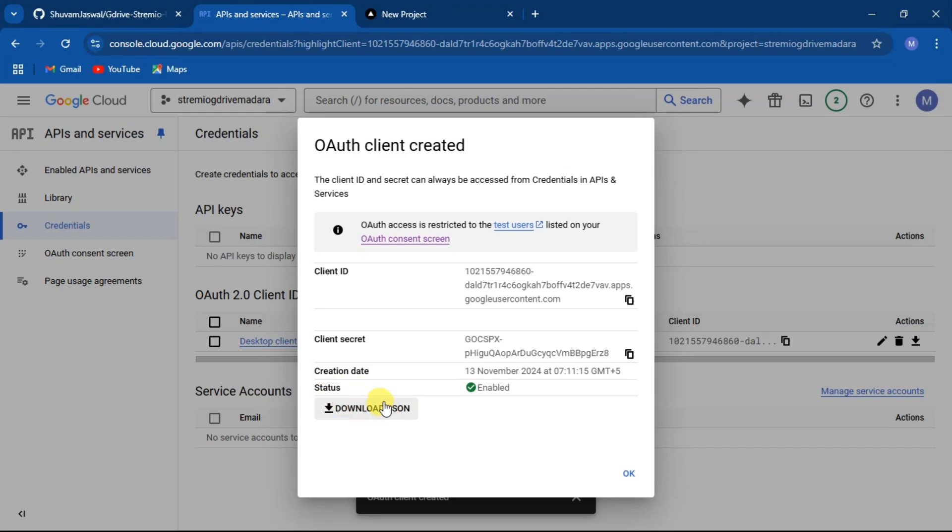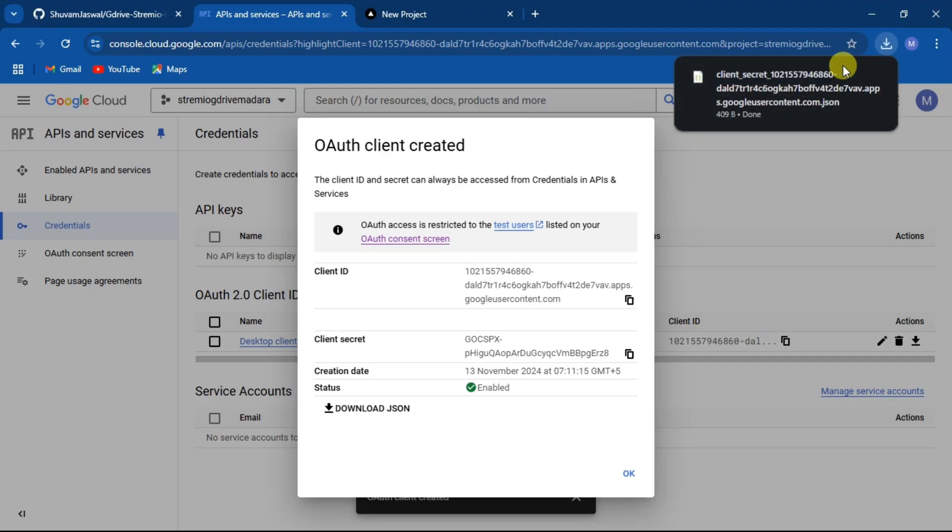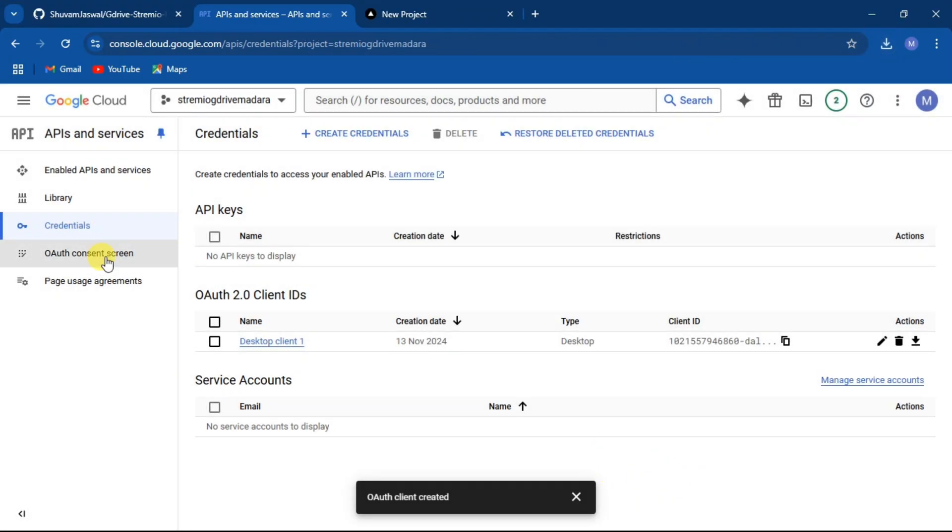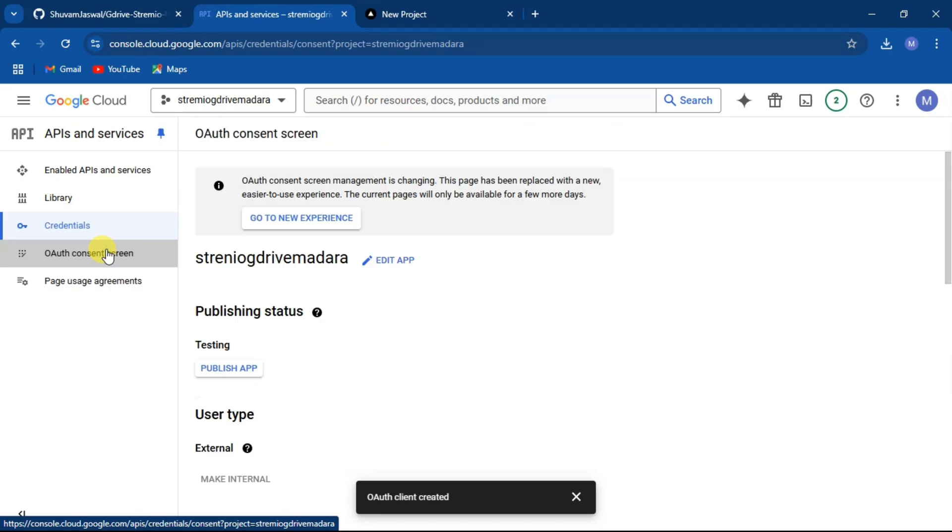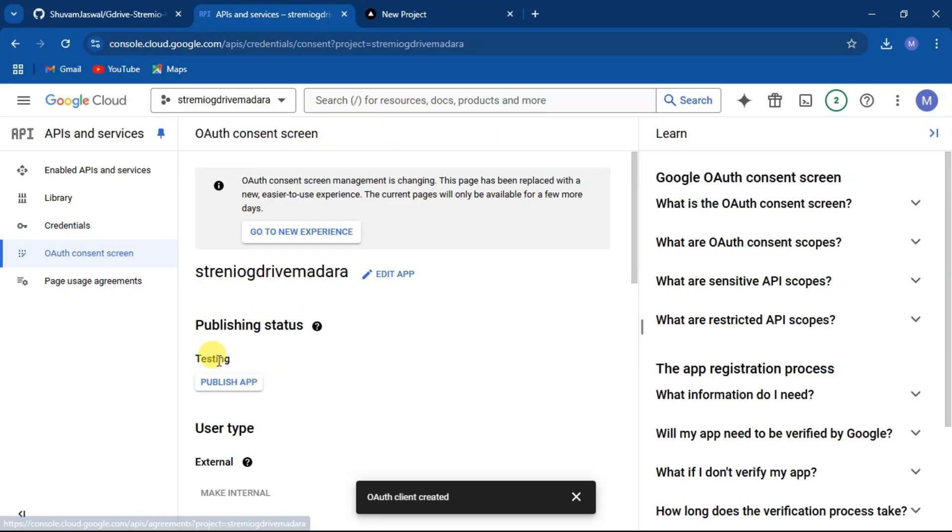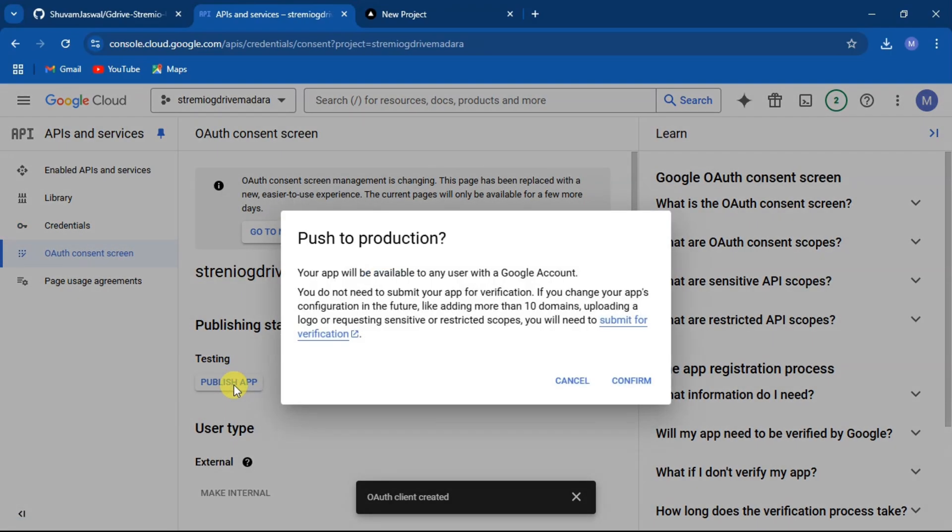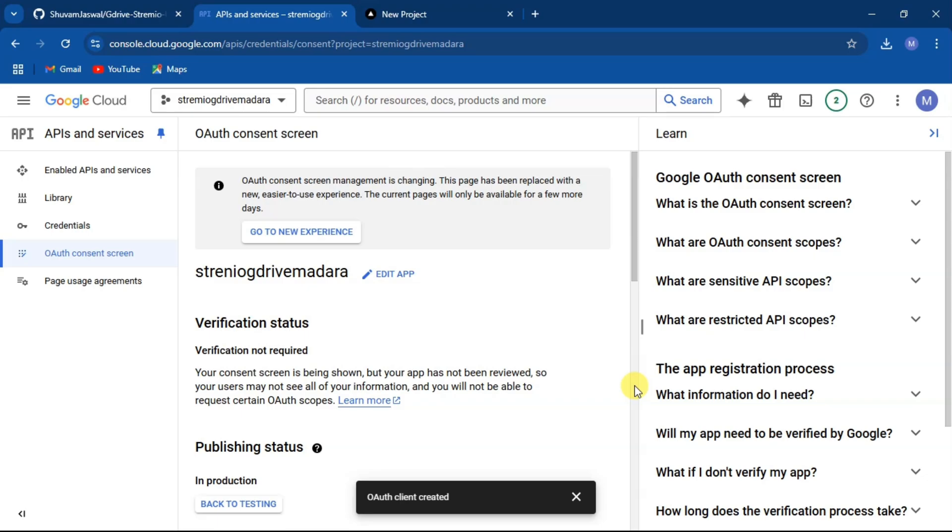Now newly created credentials will appear. Click on download and download the JSON file. After downloading the JSON file, click on OAuth consent screen and select publish app and click on confirm.